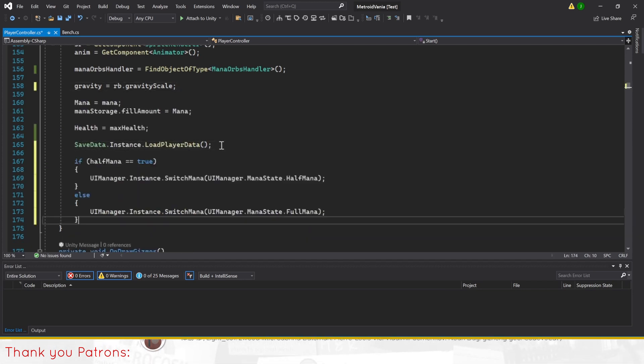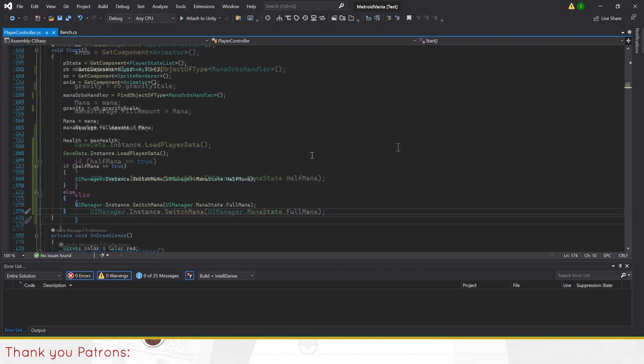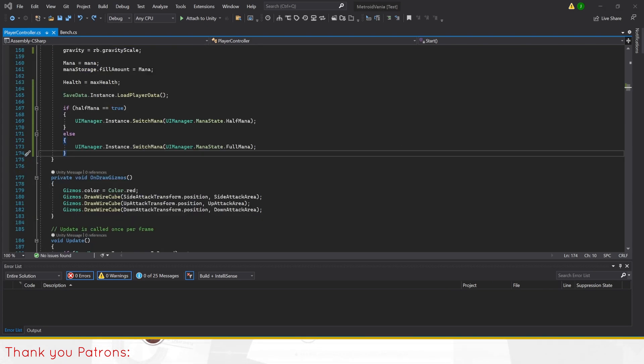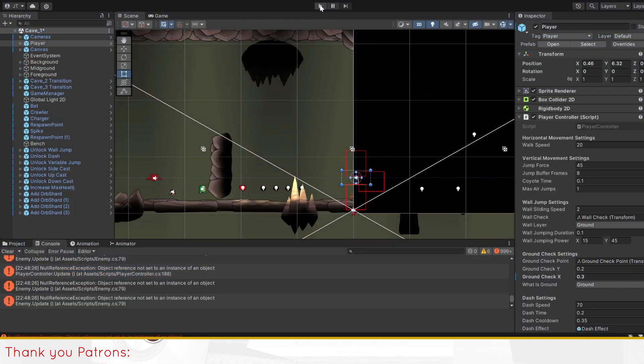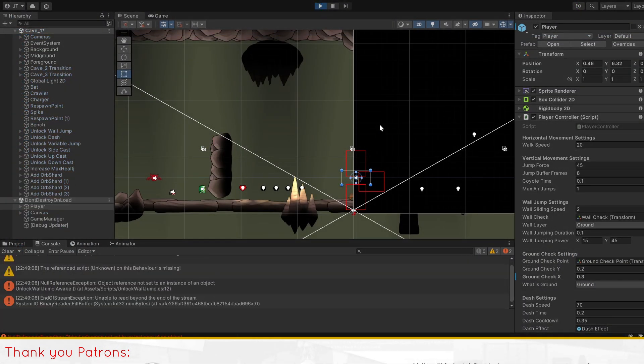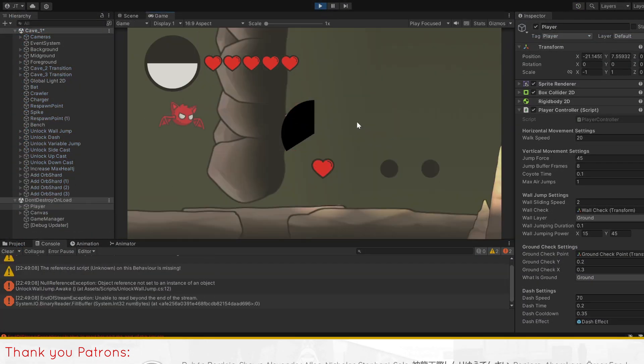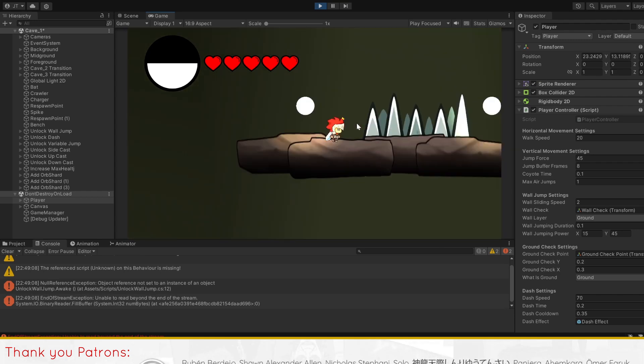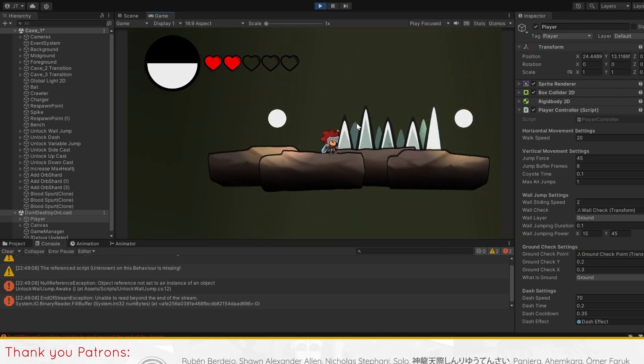This is because we want to check the mana state only after loading player data. Similarly, we'll put any further codes below the load player data for checking any values in start.